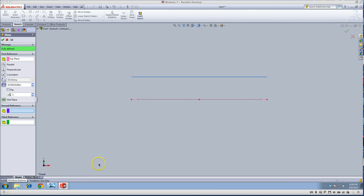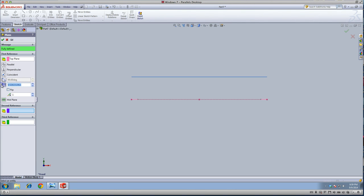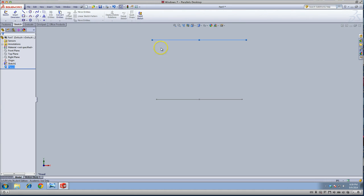Once you hold your control button down, it adds a new plane in the direction you move your mouse. Up here is a distance, and you want to enter in 2. That's the correct distance in this case. What just happened was that you added a new plane, which is right here.